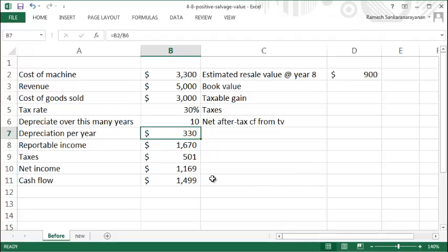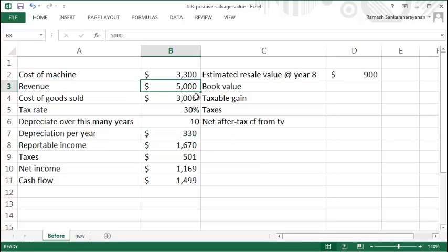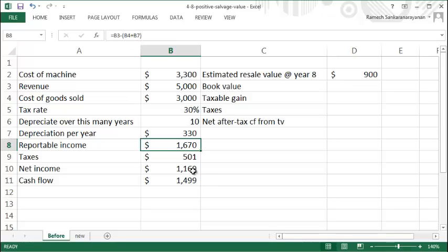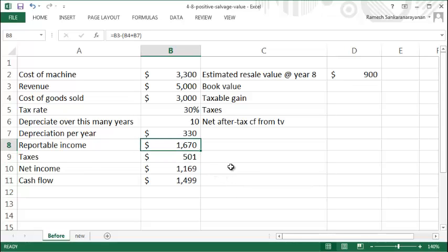Your taxable income every year is $1,670, which is $5,000 minus $3,000 minus $330 (B3 minus B4 minus B7). Your taxes are 30% of this amount, which is $501, and your net income is $1,169.